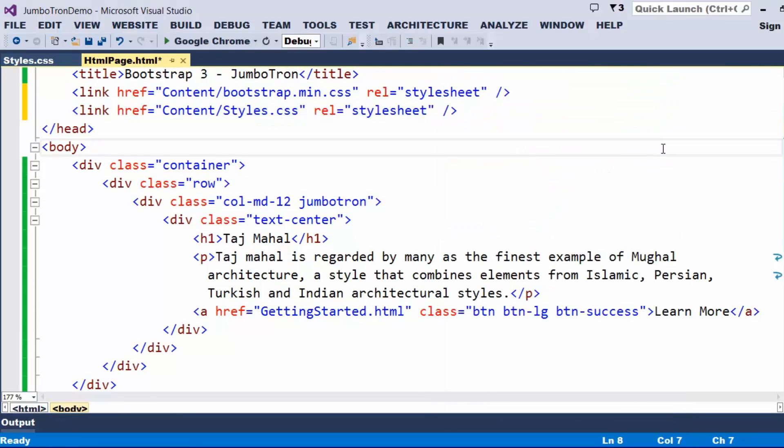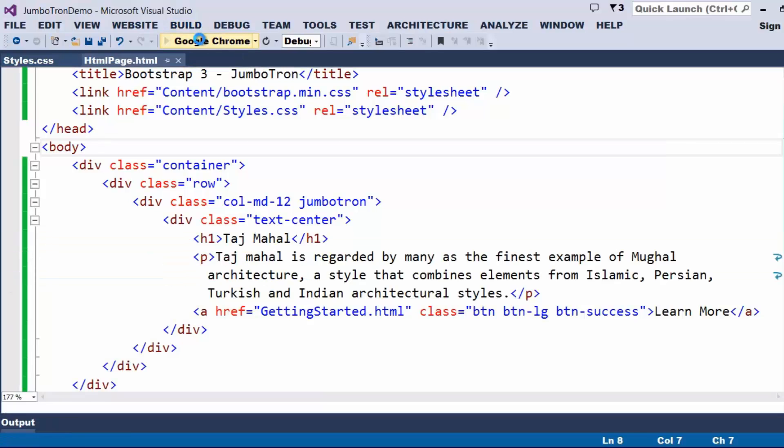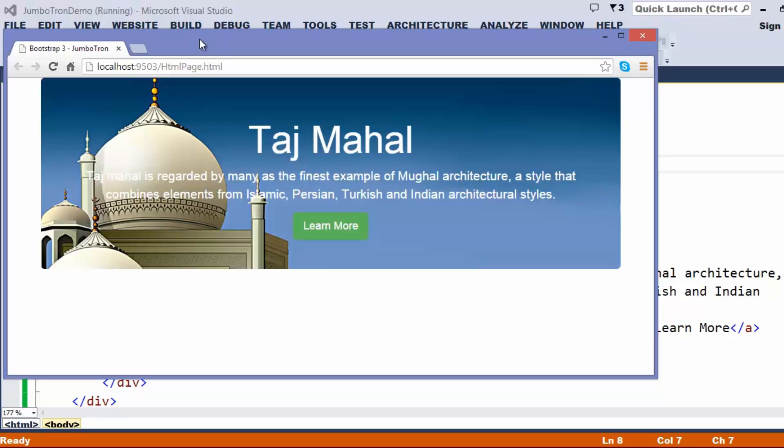Once I included this, let me try to execute our page. We can just try to observe, we got something like the background of the Jumbotron has been taken with the Taj, and we have this detail.